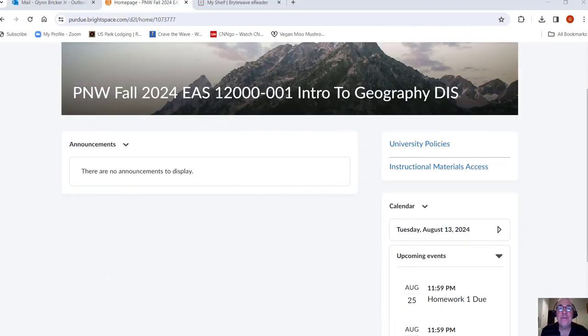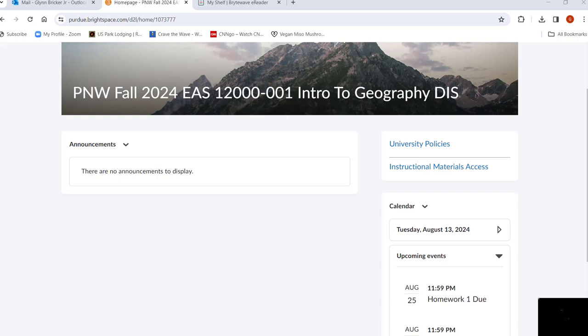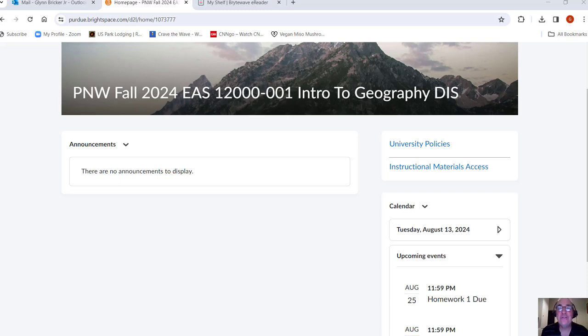Hi everybody, this is Dr. Bricker here with an introduction video for EAS 120 for the Fall 2024 semester. In this video I want to just go over the syllabus, show you where things are located in the class, get you off to a good start.